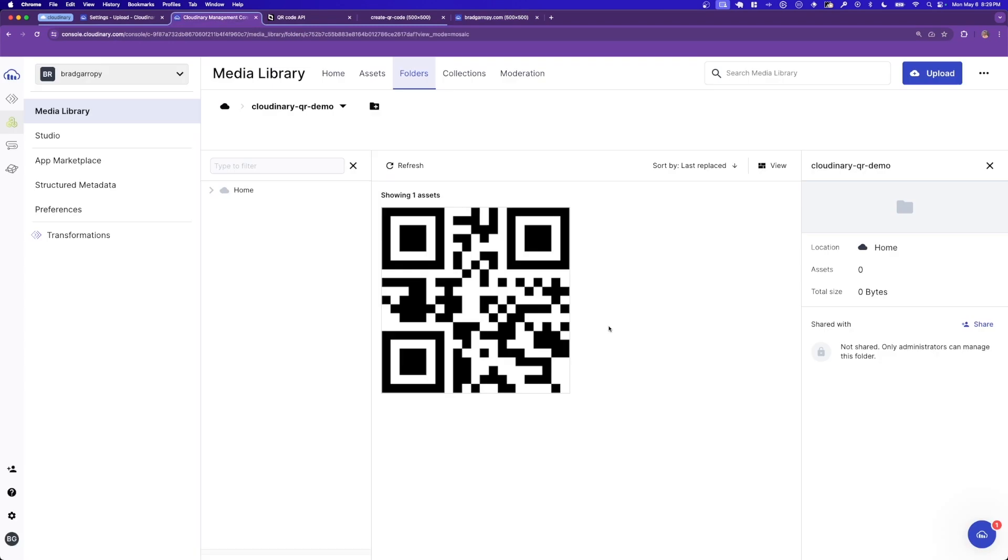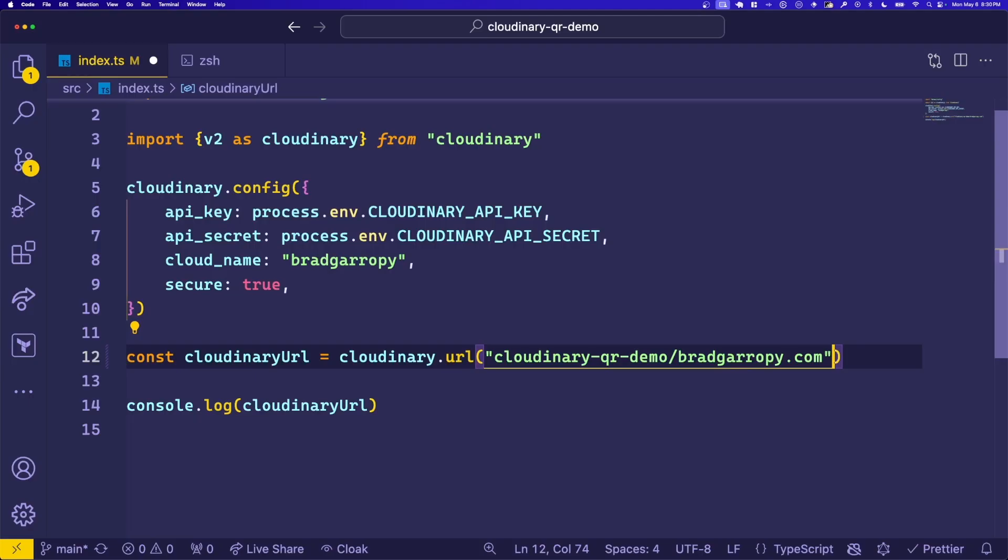Back in the Cloudinary QR demo folder, you can see that our QR code was saved here after it was programmatically generated by the QR code generator API.